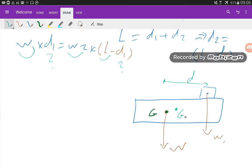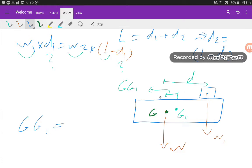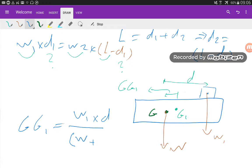We want to find the new position of the center of gravity, which is G1, and find the distance GG1 — the shift of the center of gravity, how much our center of gravity is going to shift. Using the same formula reviewed before, GG1 equals the weight of the cargo added times the distance of the cargo from the center of gravity — the moment of the cargo — divided by the total weight, which is our initial weight plus the cargo we add.